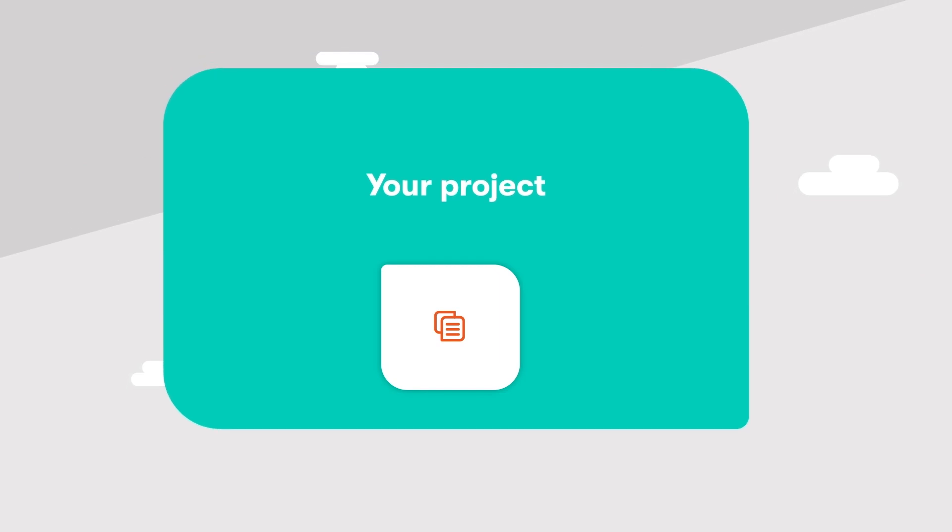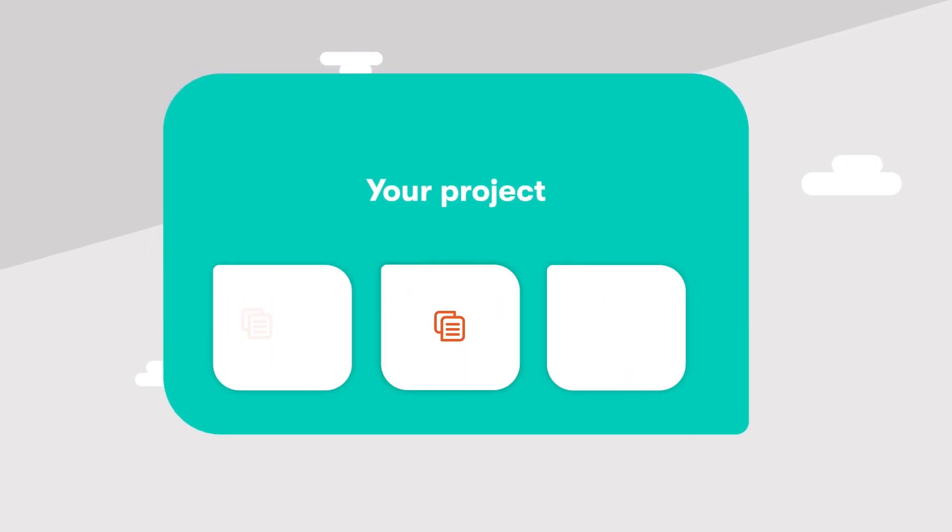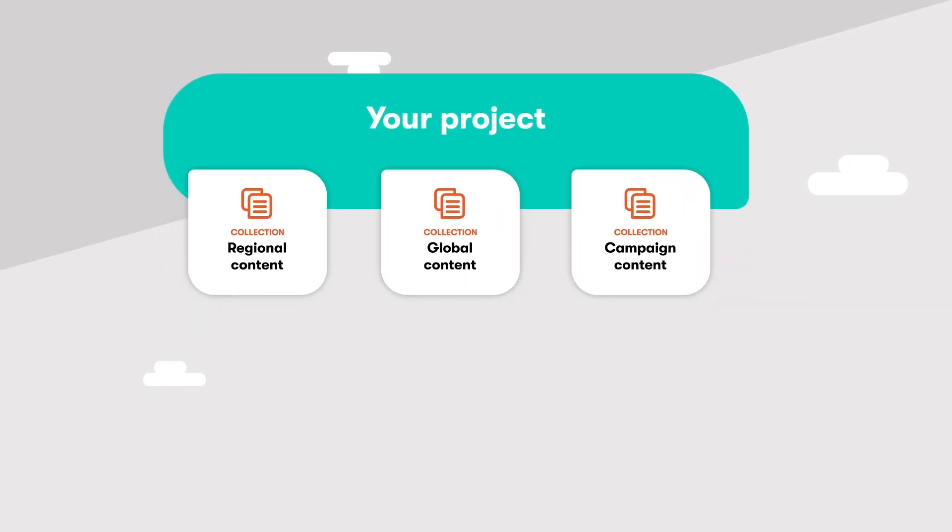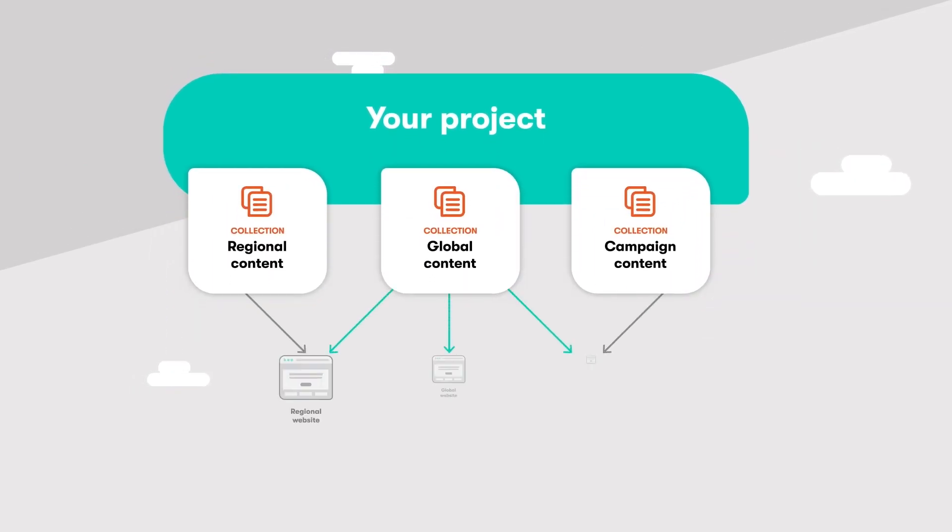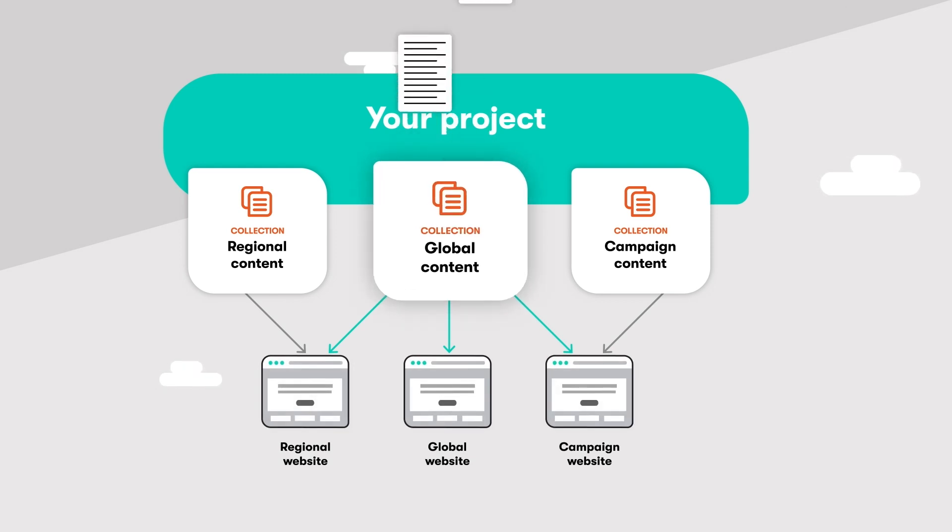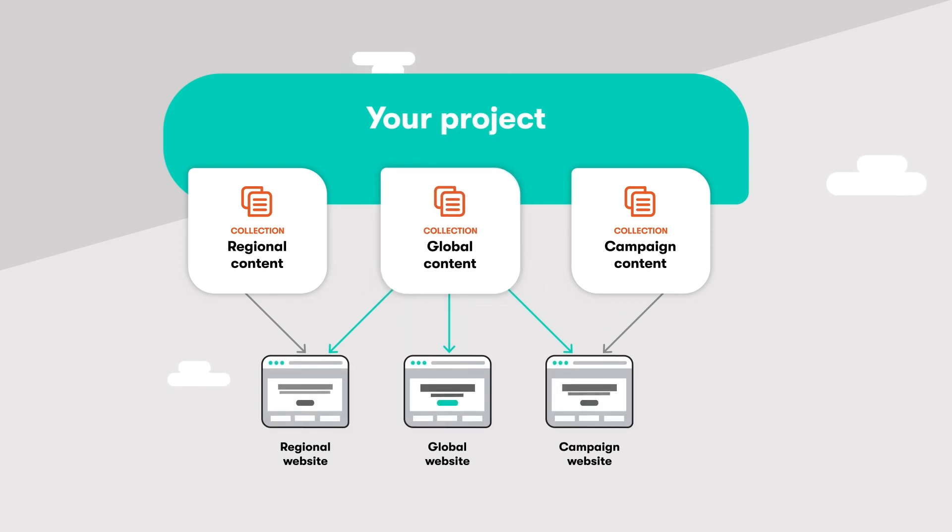Need separate spaces for each of your divisions or regions? Then collections are the way to go. Collections set boundaries for content operations, simplifying and securing content according to your business structure.